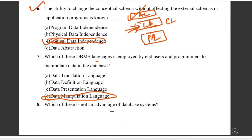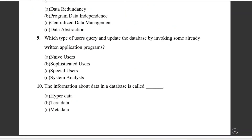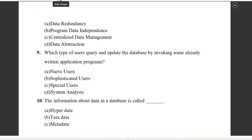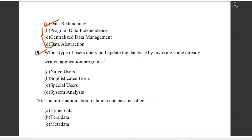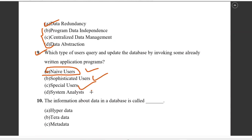Question number eight: which of these is not an advantage of a database system? Question number nine: which type of user queries and updates the database by invoking some already-written application? That is naive users. Different types of users include naive users and special users.